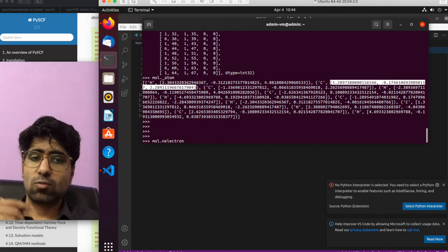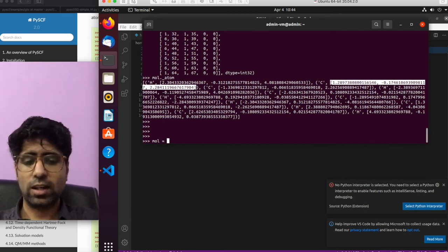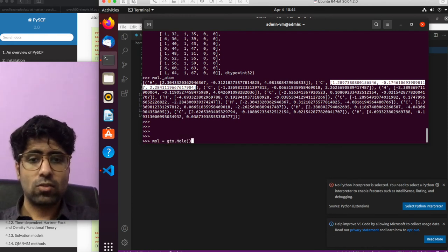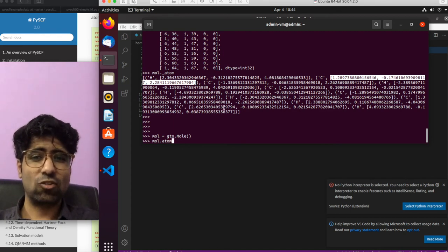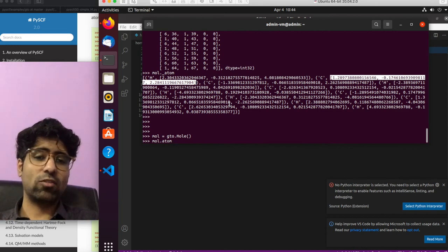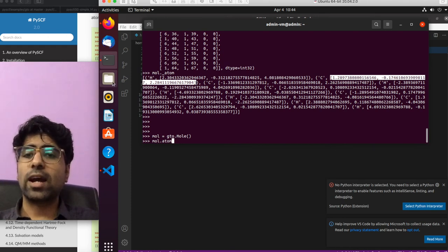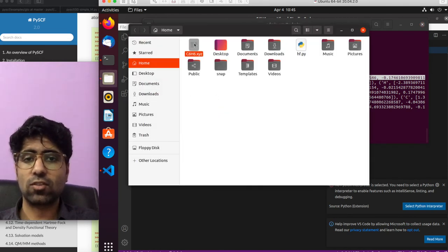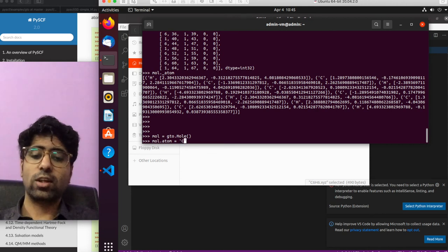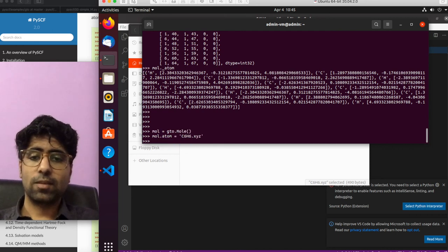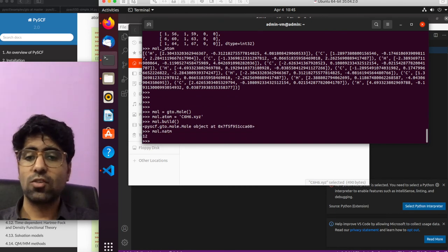Another thing I want to showcase is that you can also specify the geometry from an XYZ file directly — you don't need to do this copy-paste at all. What you need to do is just create an empty mol object as we have been doing before. Just make sure that the directory you're running Python from is the same directory where you have the .xyz file, or be prepared to paste the correct address of the .xyz file. In my case, I'm running Python from my home directory and I also have the .xyz file in my home directory, so it will be able to find it. So what I do is mol.atom = within single quotes I write the name of the .xyz file — C6H6.xyz — hit enter, and it doesn't report any error. And now if I do mol.natom it returns 12, so that means it was able to read everything correctly.